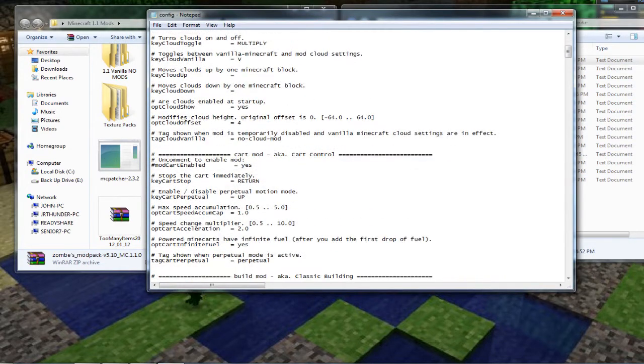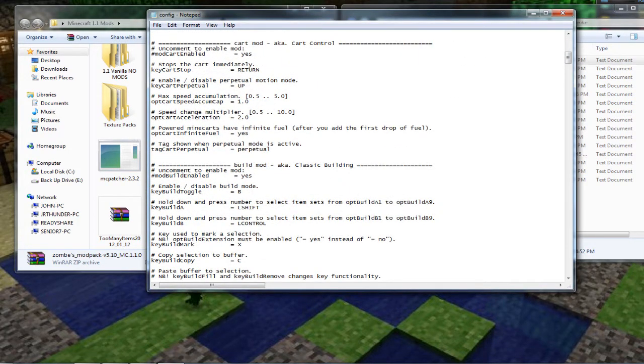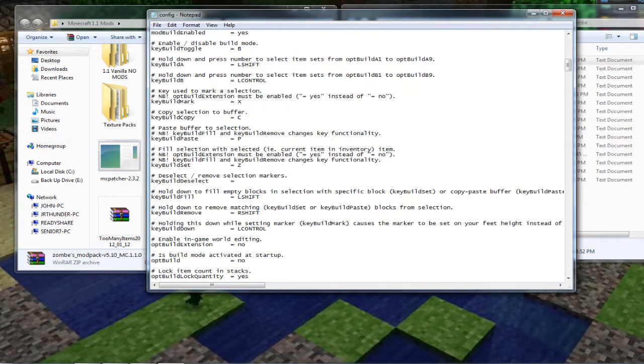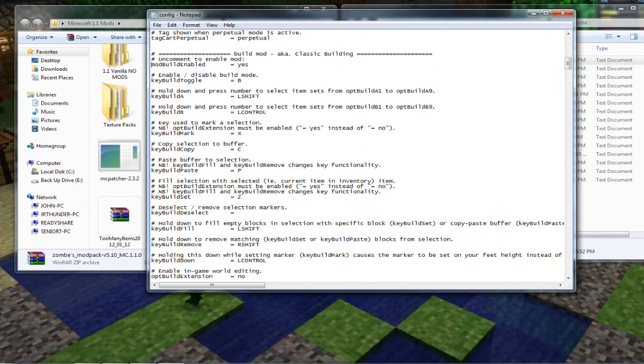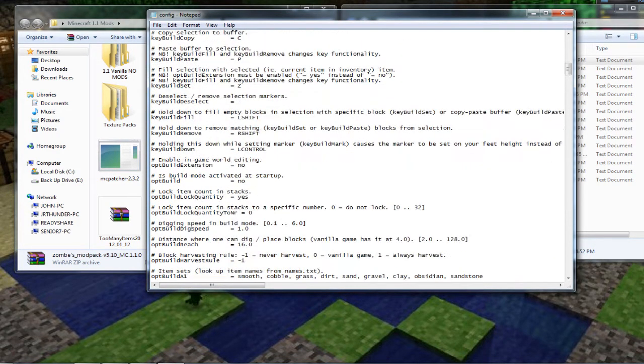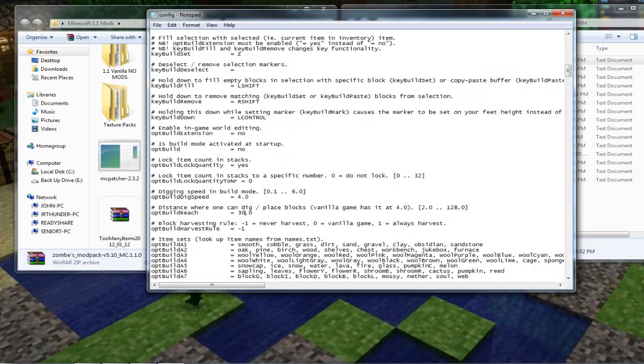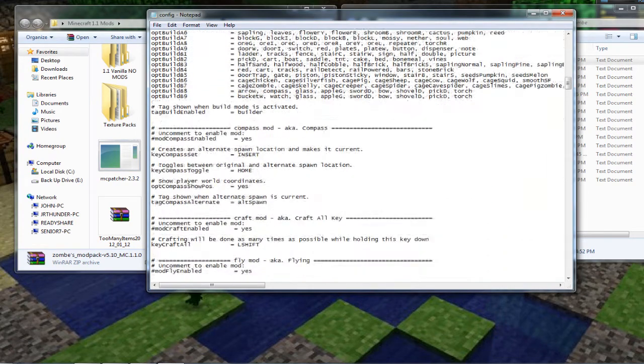Okay while we're in this folder go ahead and double click on the config text document with notepad. And this is where we configure the zombs modpack. The only ones that I worry about is the build mode and the fly. Just scroll down to the build and the little number sign right here next to build enabled. Just delete that. That'll enable the build. And then I just scroll down to where it says digging speed and I bump that to four. That way the blocks smash quicker. And then distance where one can build. I put that at 30. That way you can reach out further.